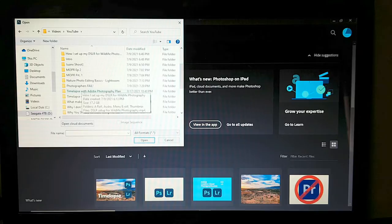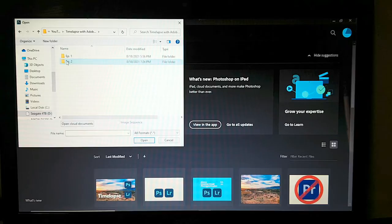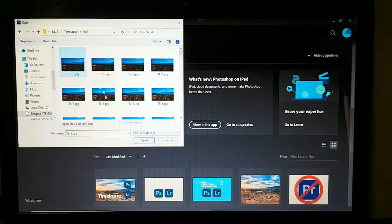Navigate to Episode 2 time-lapse edit. Select the first image, then click 'Image Sequence' — that's very important; it's what actually makes the video file from a bunch of images.